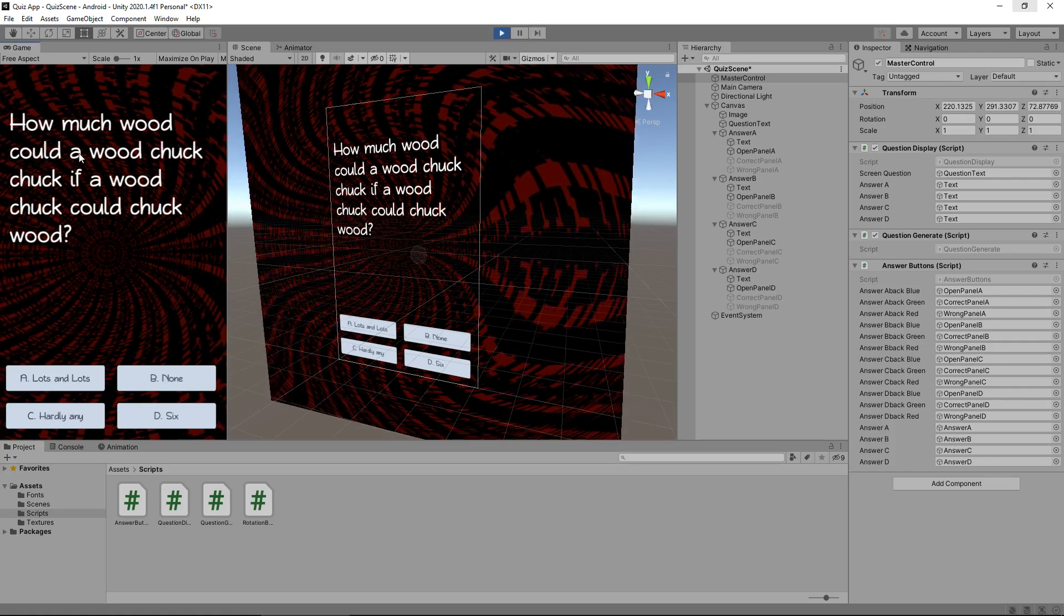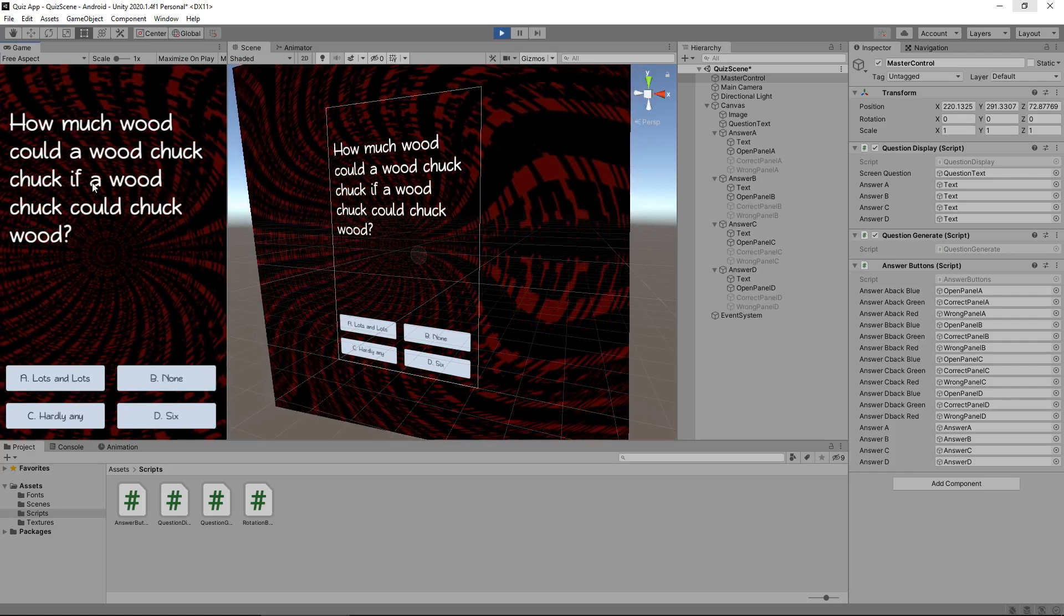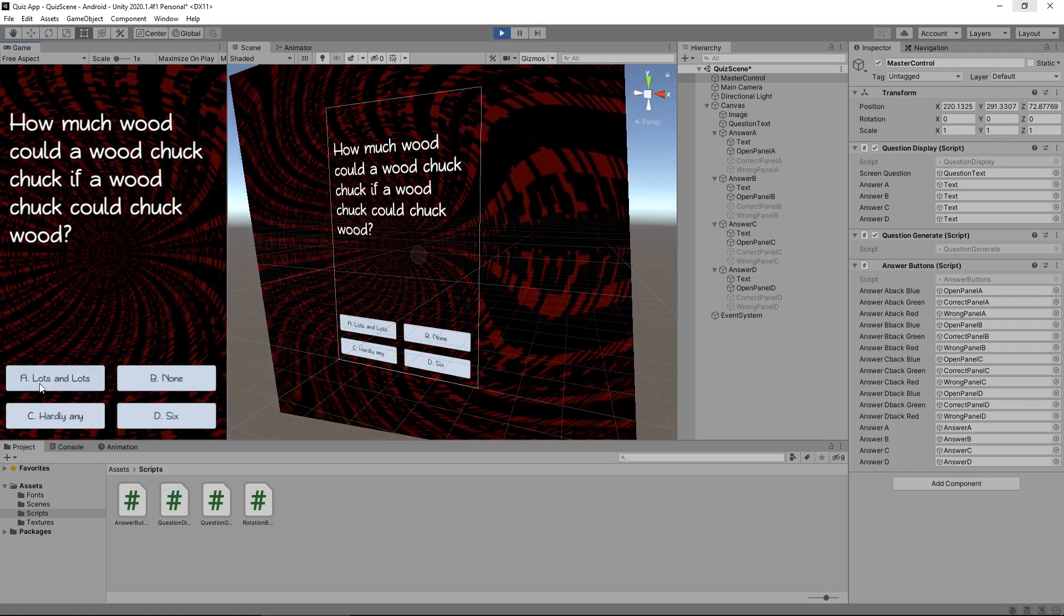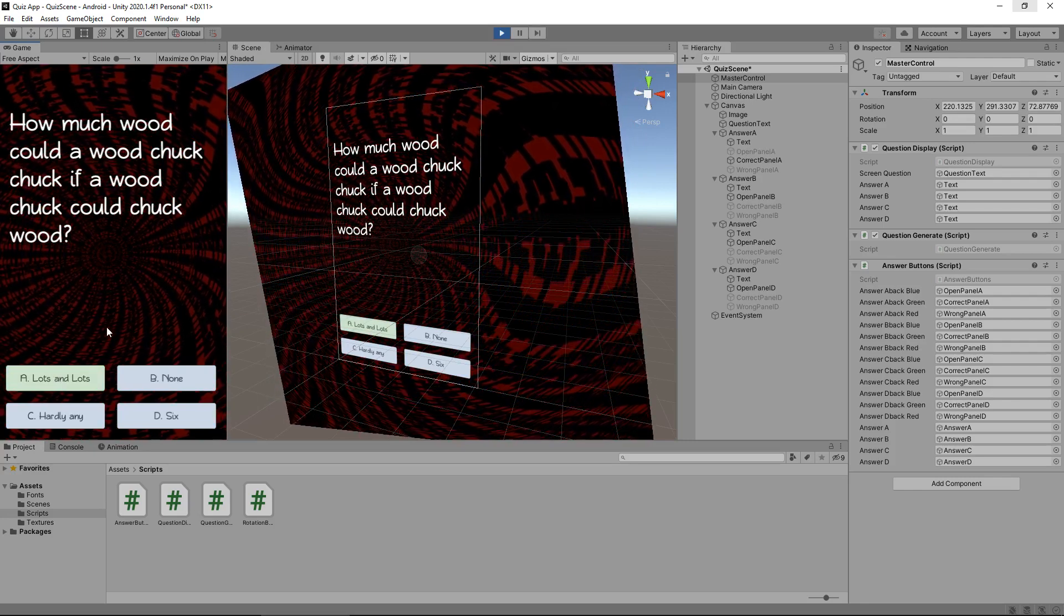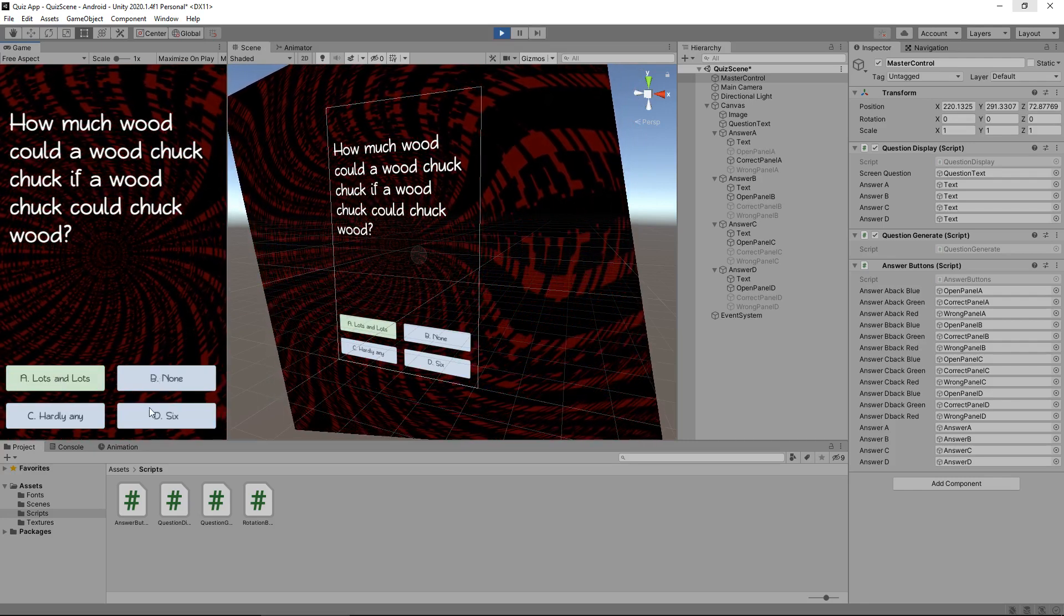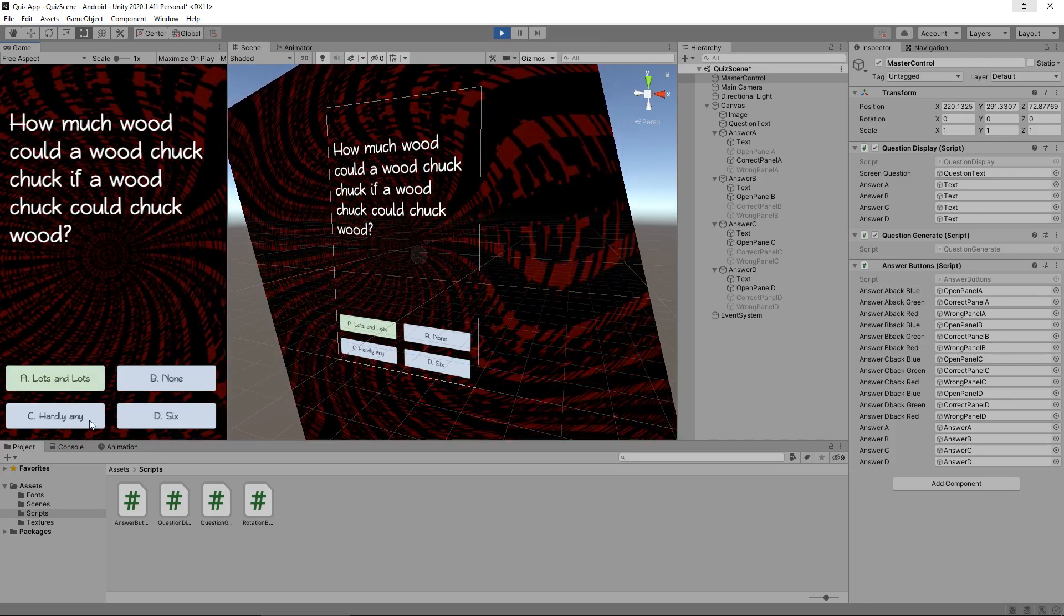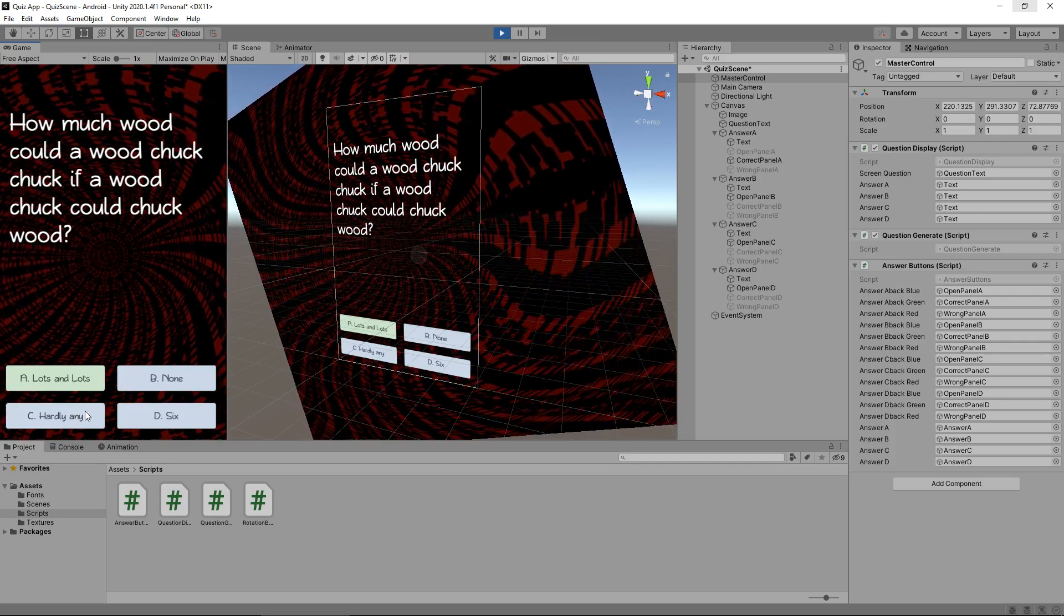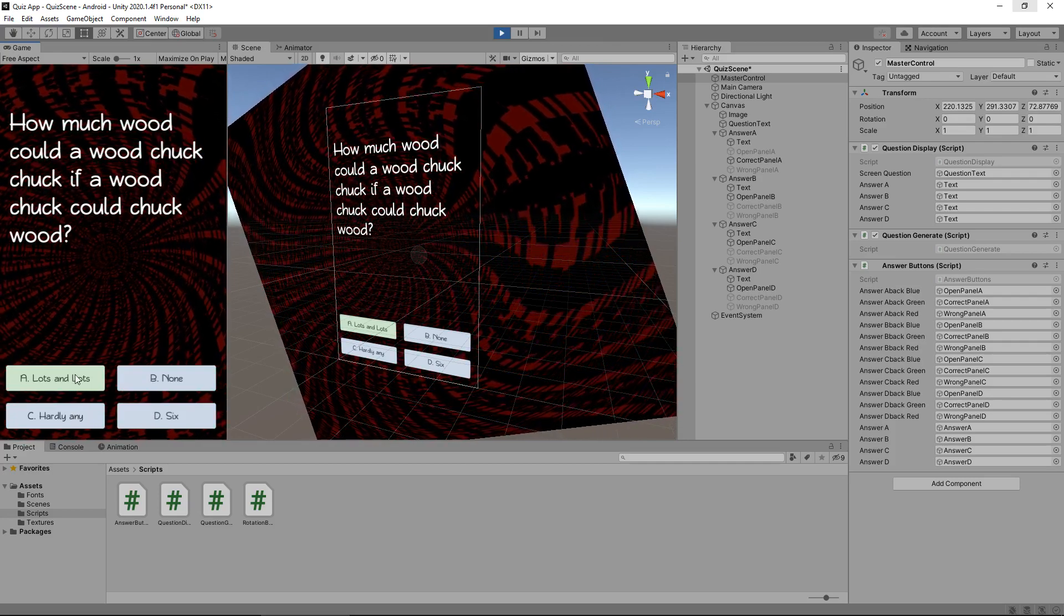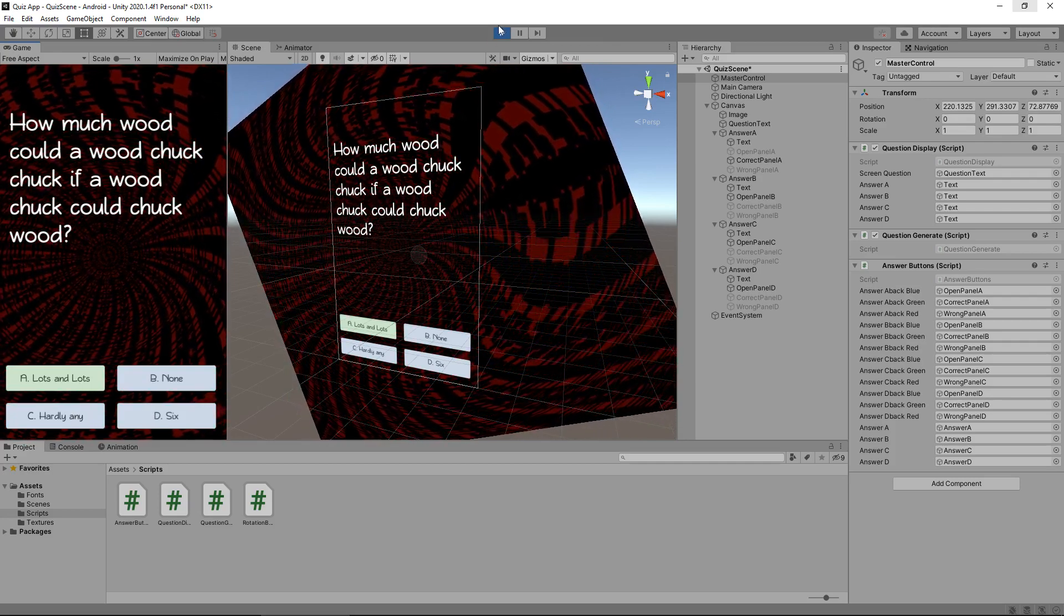How much wood could a woodchuck, chuckle, chuckle, chuckle, wood lots and lots. Well, we've got that right. It now means that we can no longer select any of the other answers. We can't even double click the correct answer.